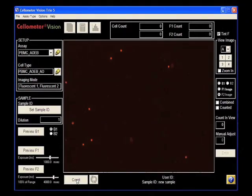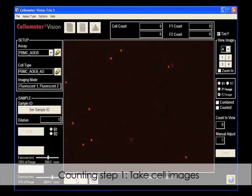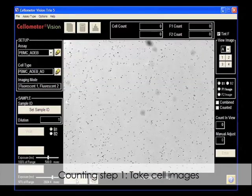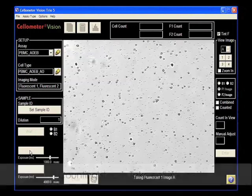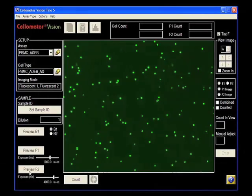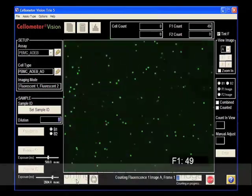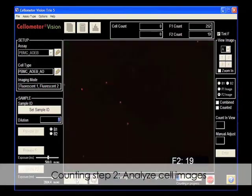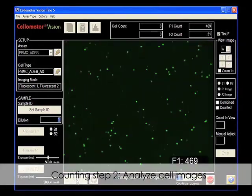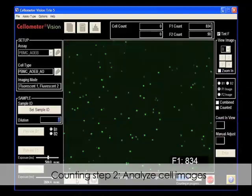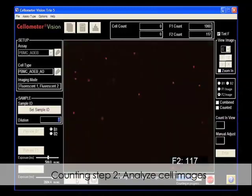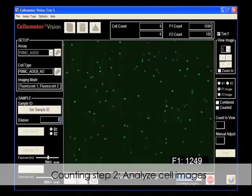Click count to automatically start cell counting. Cellometer Vision takes cell images in bright field and in fluorescence. Cell images are automatically analyzed based on preset parameters for live and dead nucleated cells.